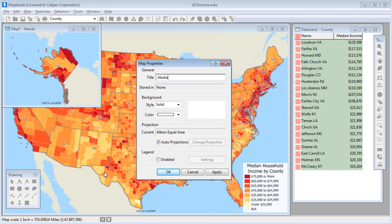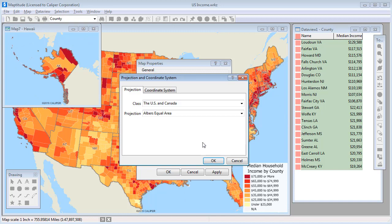I'm also going to change the map projection to something that works a little better with Alaska, so I'll uncheck the Auto Projection box and change the projection to one that works better at the polar regions.